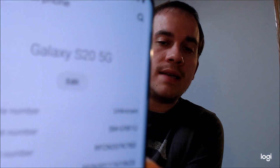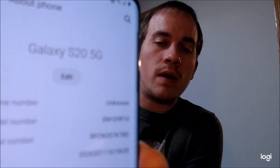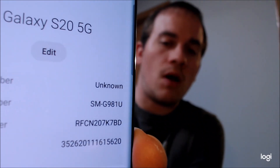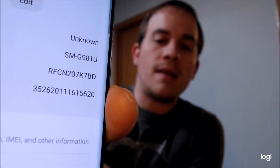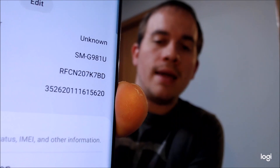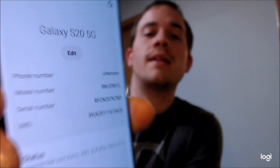I'm going to jump into the settings here just to show you exactly what we're working with. Under About, we do indeed see that it is an S20 with 5G support, and that model number — the G981U — is the model number of all US versions of the Galaxy S20.